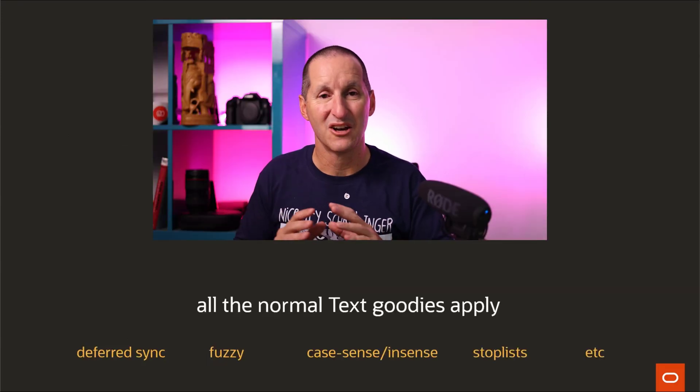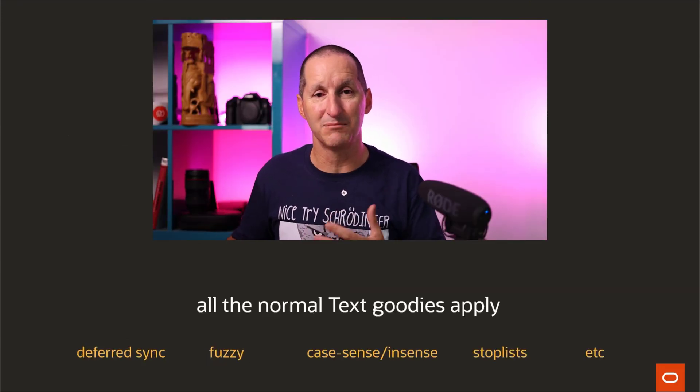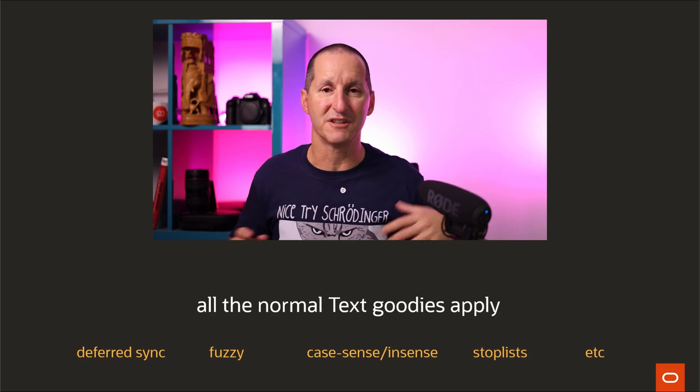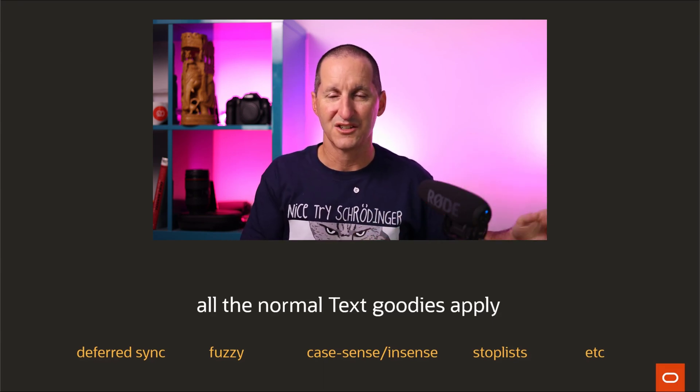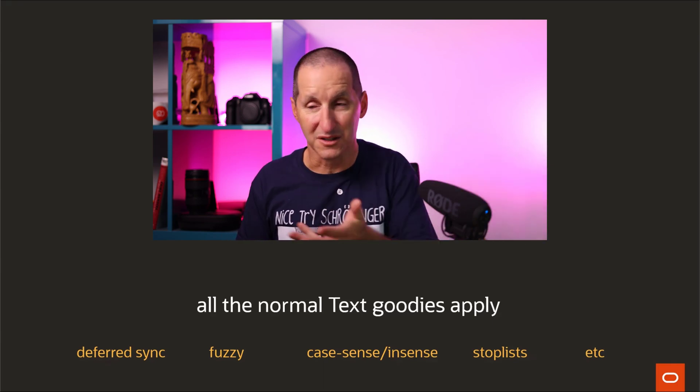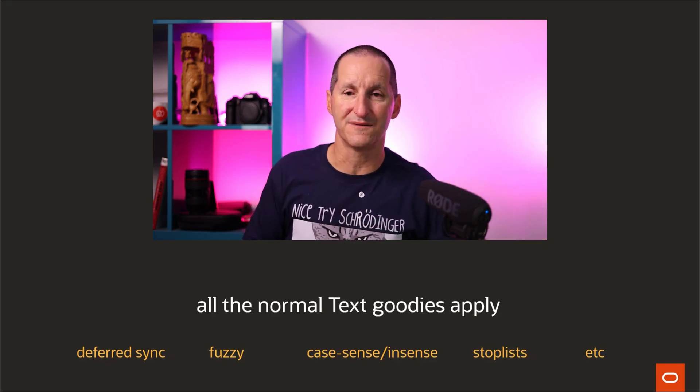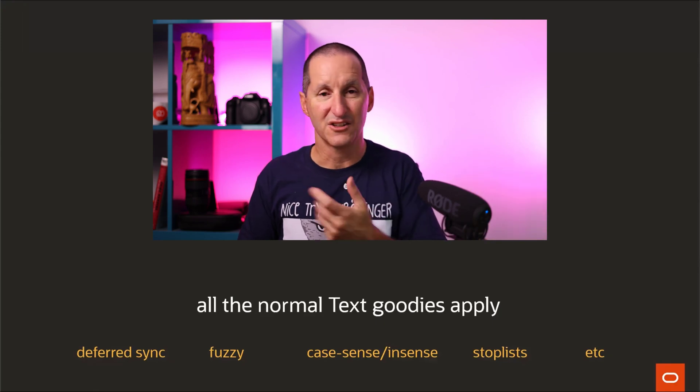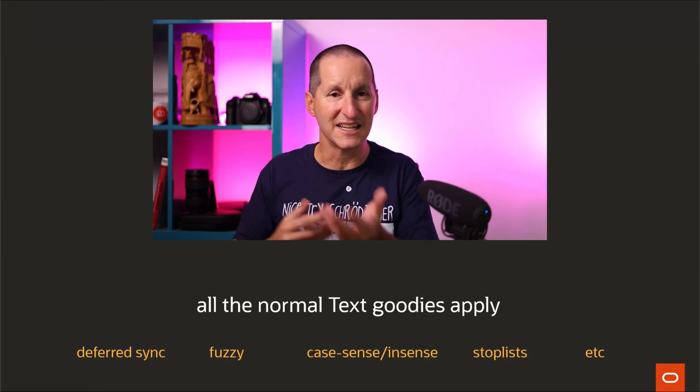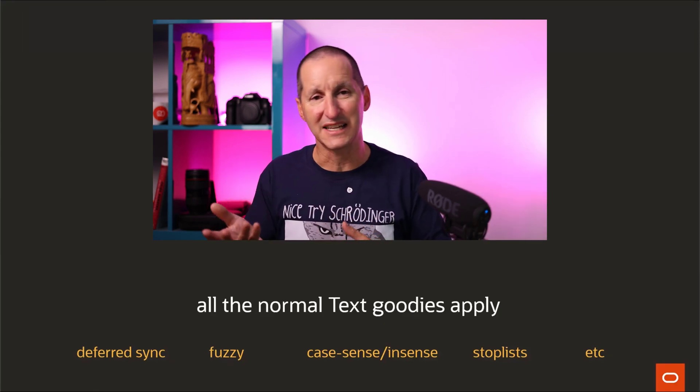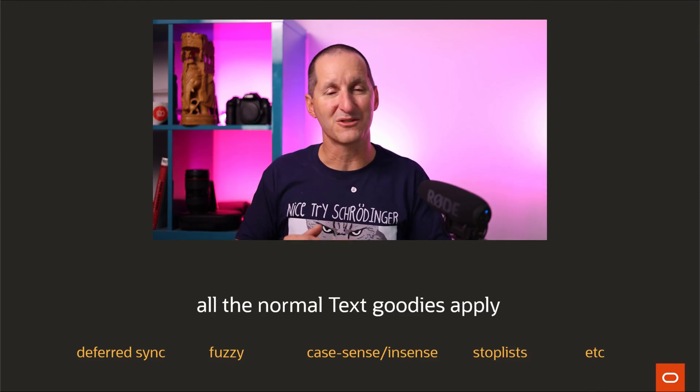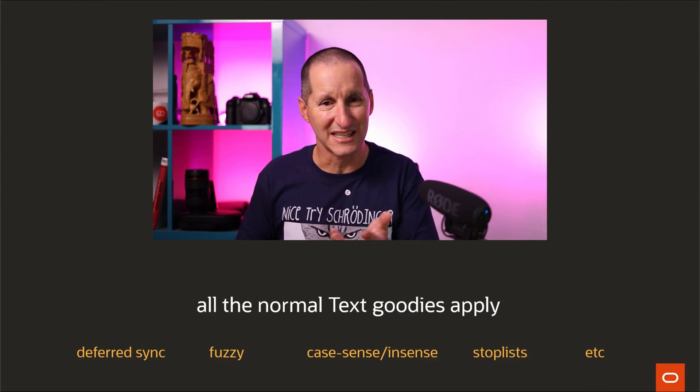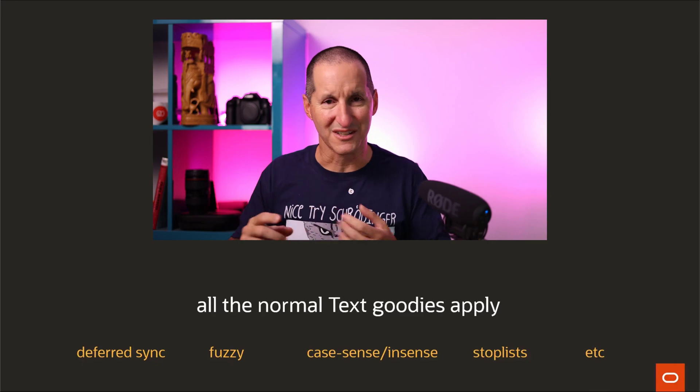But the best thing is all the normal goodies that apply with text indexes still apply, even though you're building this Google-like search. You can sync on commit like we saw there, or you can do it in a deferred fashion. You can do fuzzy searching, generic terms. You can have case-insensitive, case-sensitive, you can have stop lists to make sure certain things don't get indexed. You can do wildcard searches, substring searches, all that good stuff that comes with domain indexes generally, you can do if you're building some sort of Google-like search on your database applications as well.